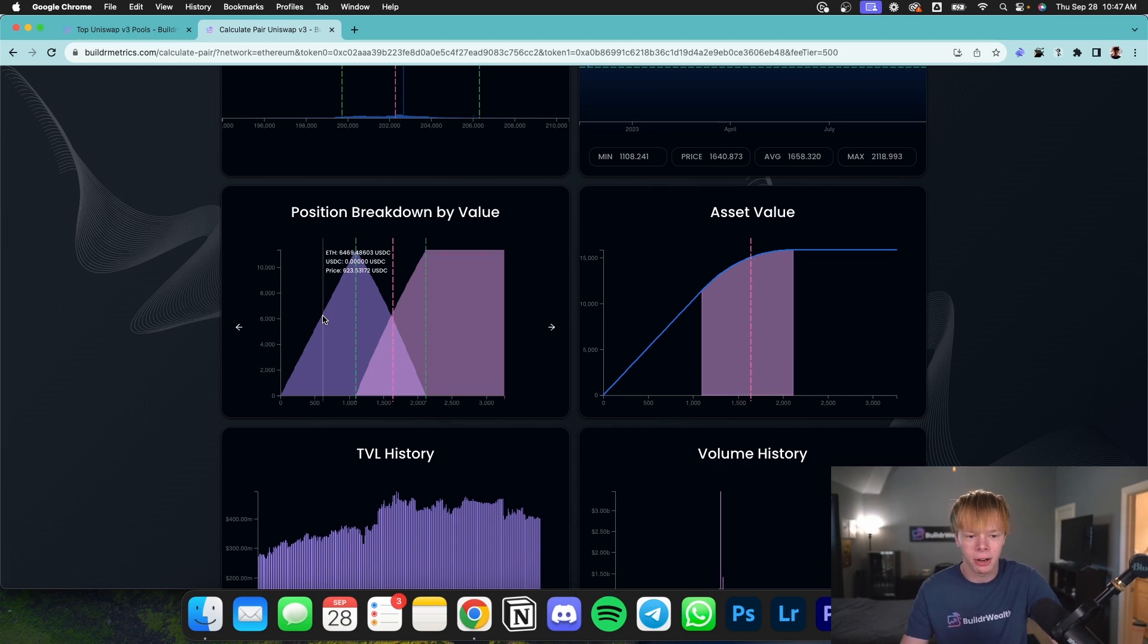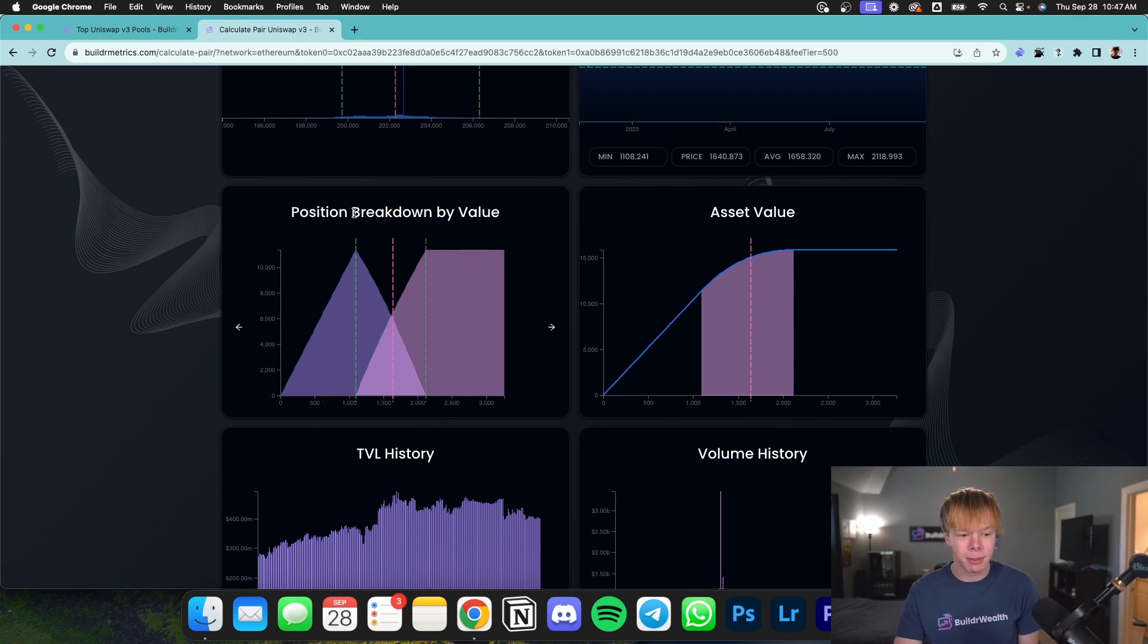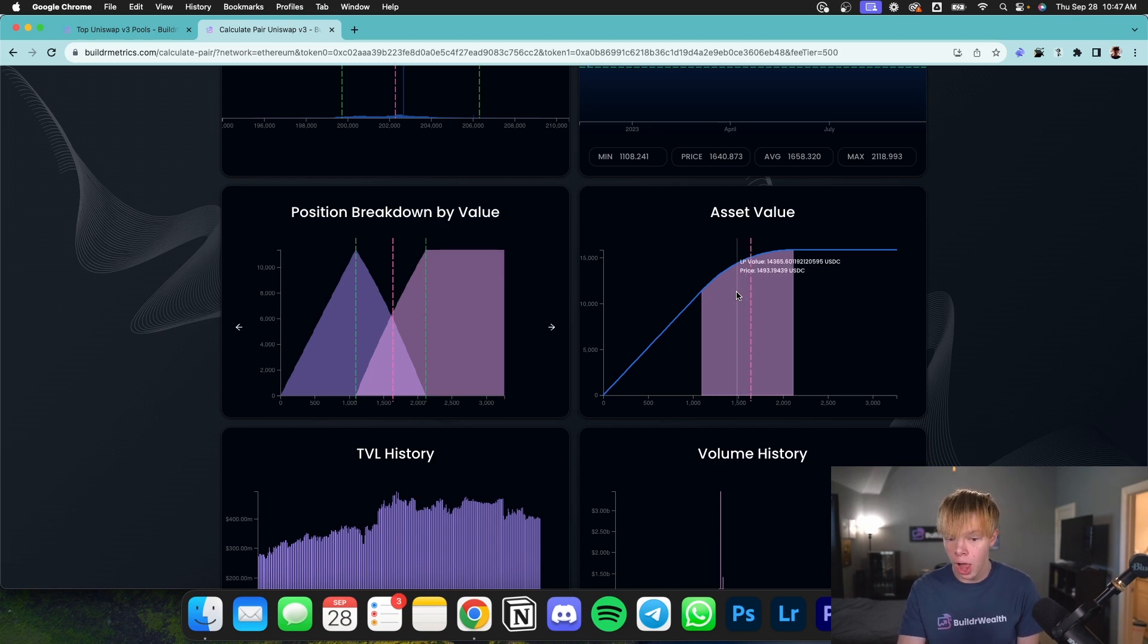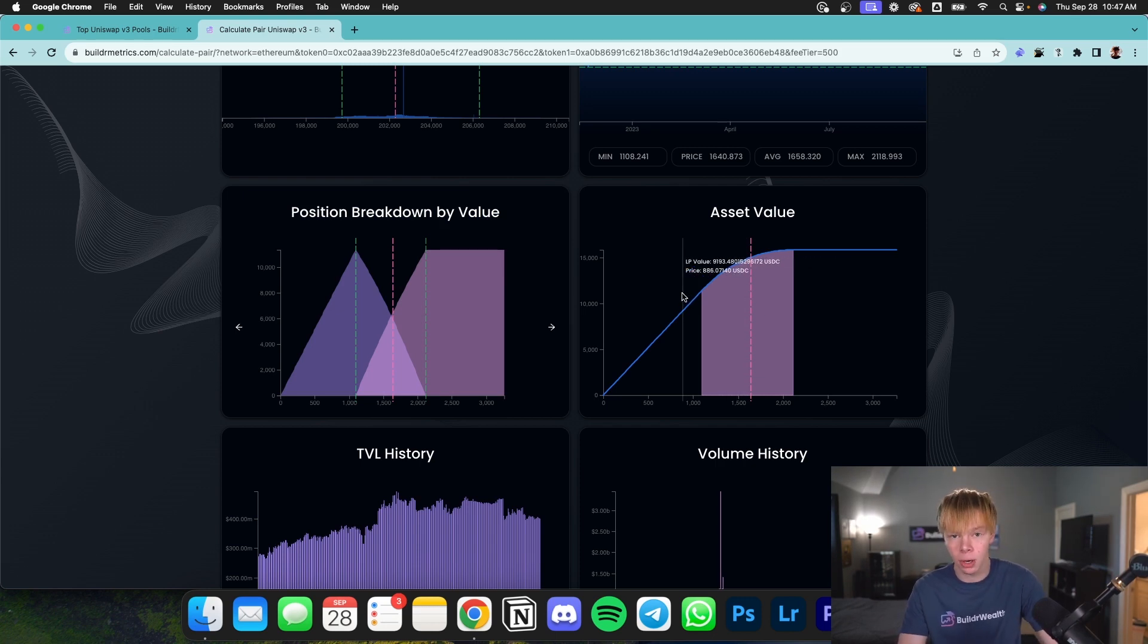And the asset value chart is going to be very similar to position breakdown by value. It's just going to show you how much your total LP value is over specific price points in terms of the quote asset.